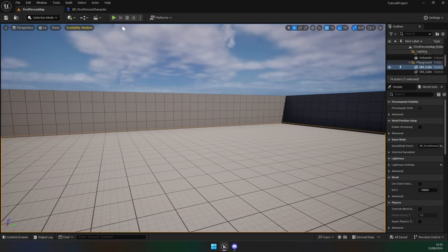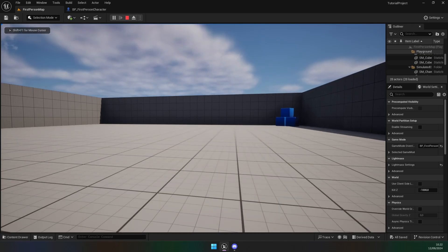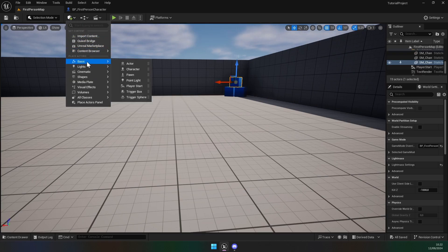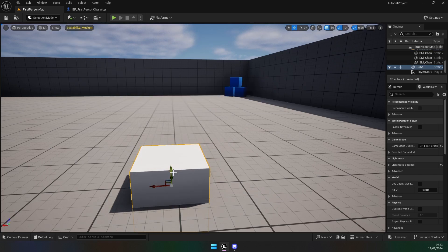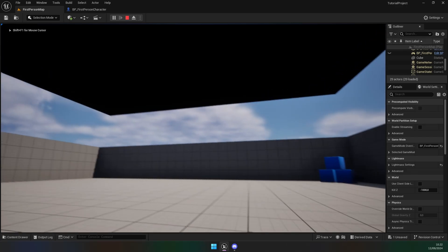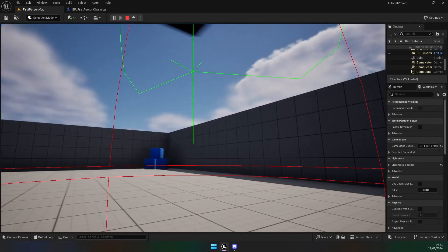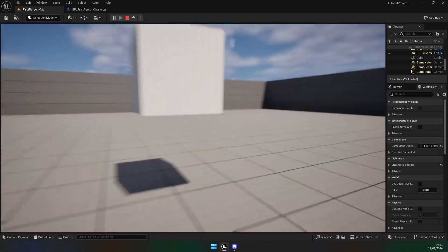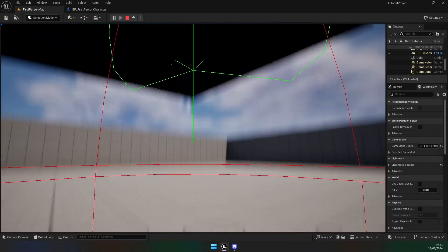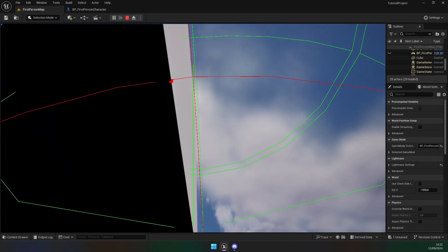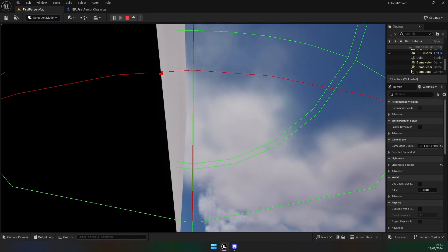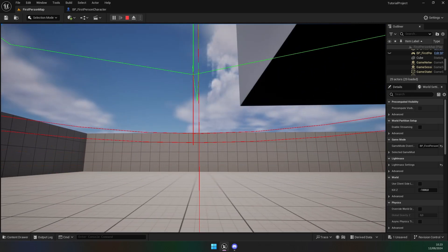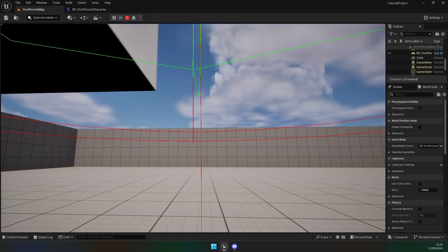Now if I test it — if I crouch, we crouch; I let go, we stand up. But if there's something above us, like a cube, we can crouch under it. If I let go you can see the trace — we can't stand up. Then if I move away we can stand up again. Because we've set the radius to the character's capsule radius, we won't get stuck inside objects — it's only once the capsule is fully clear of the object that it will stand up.